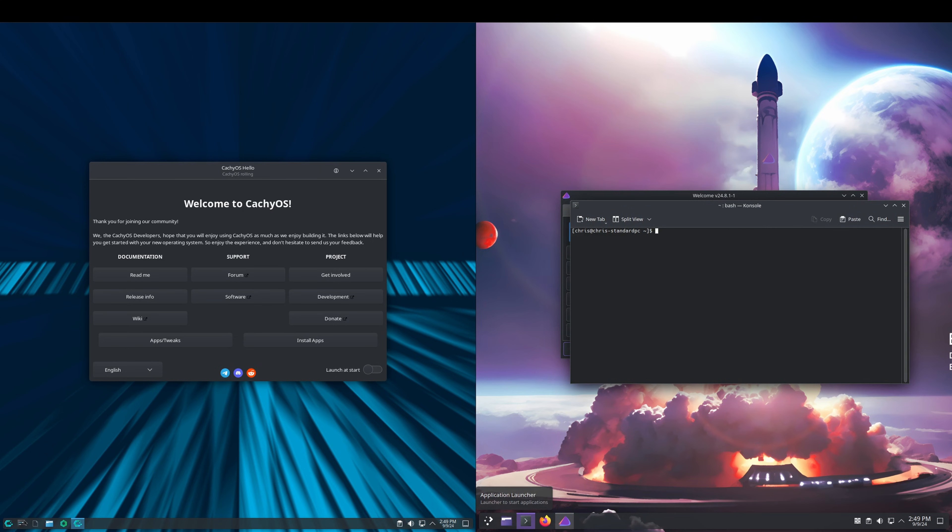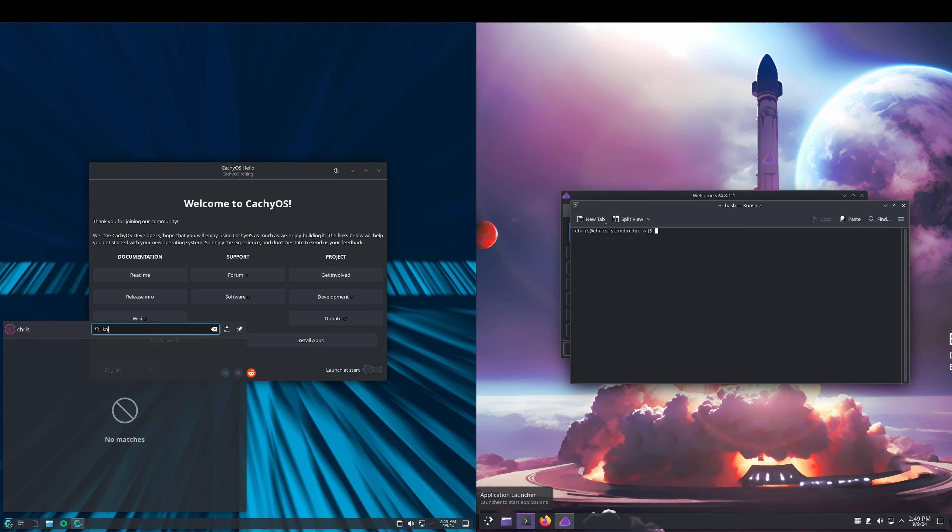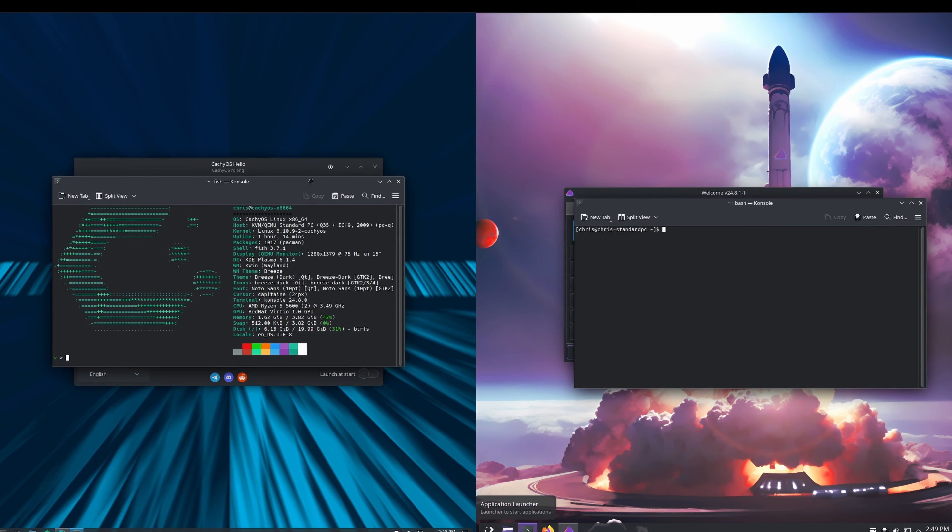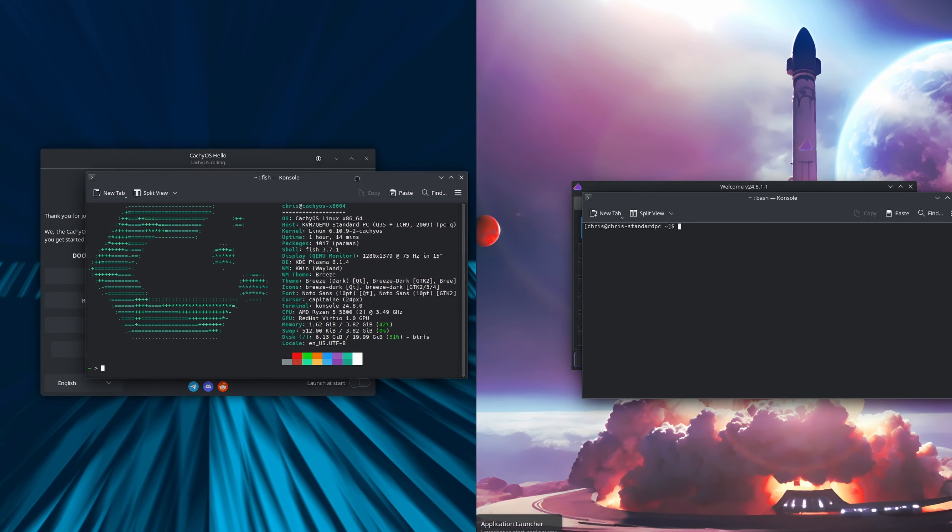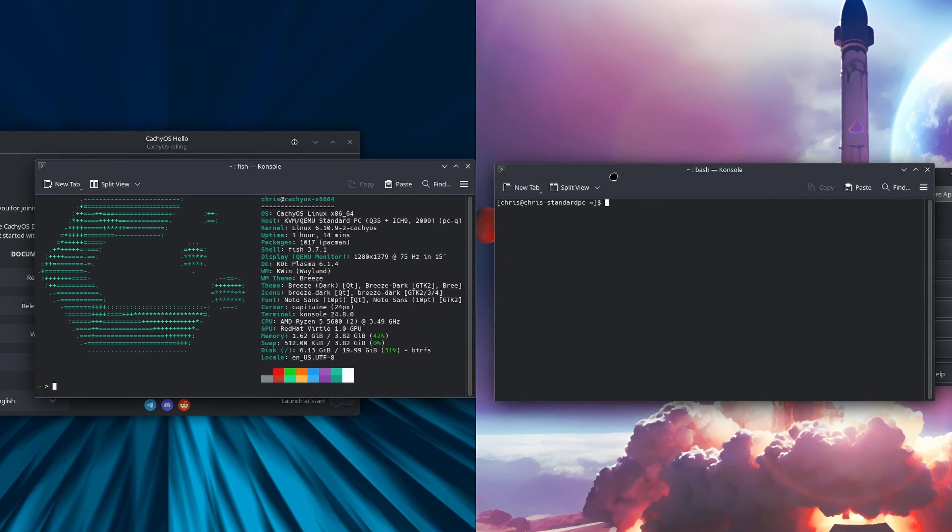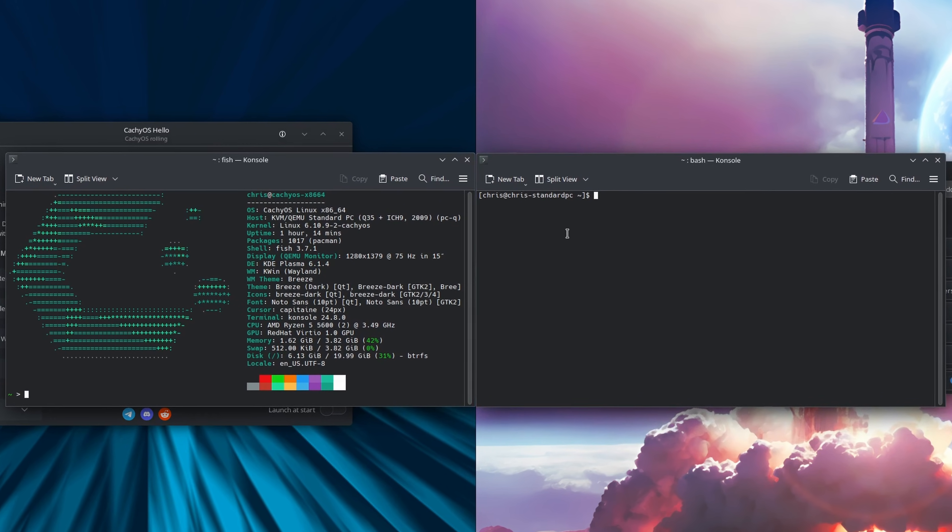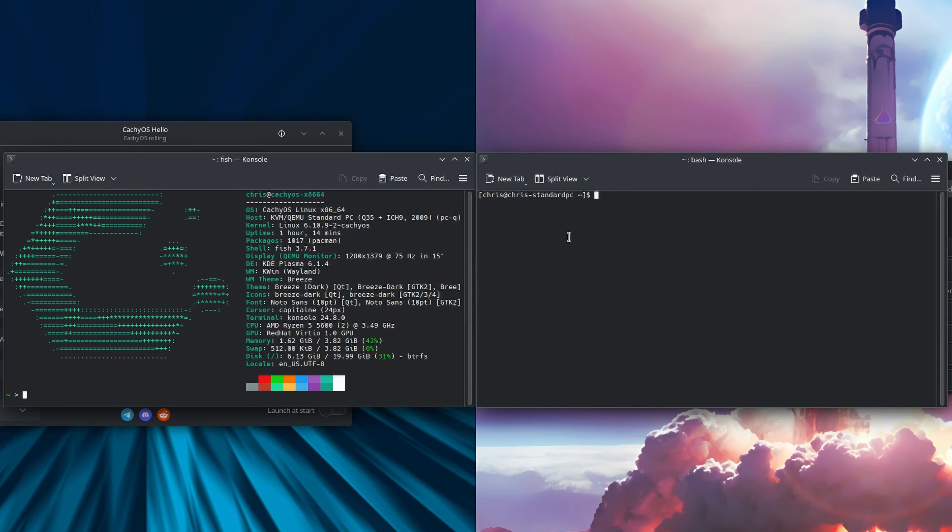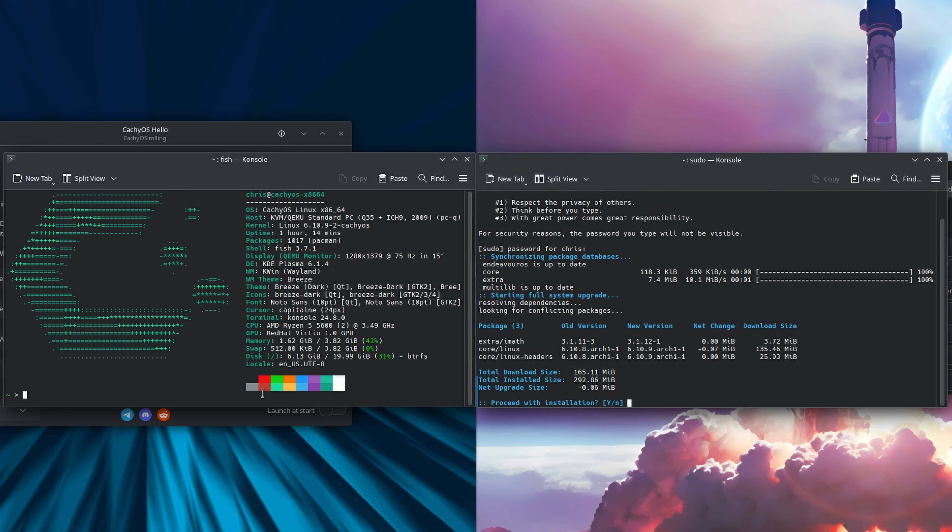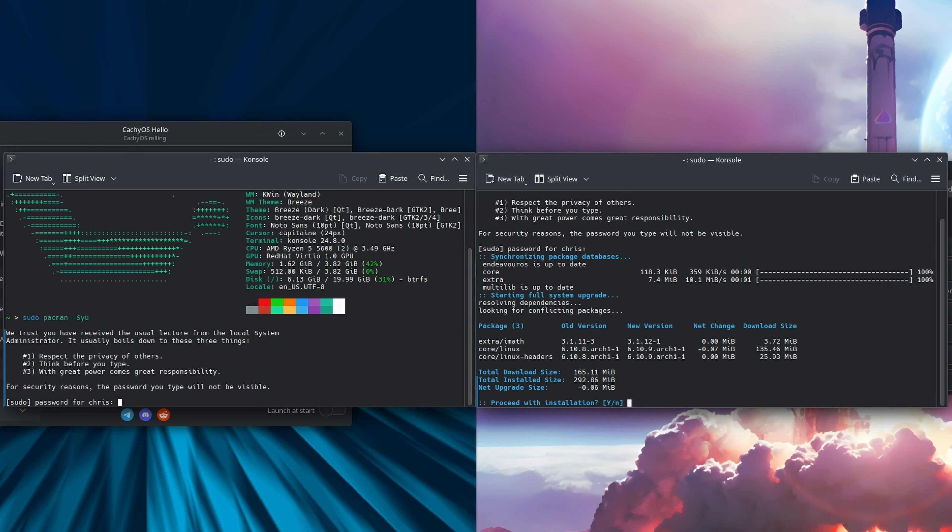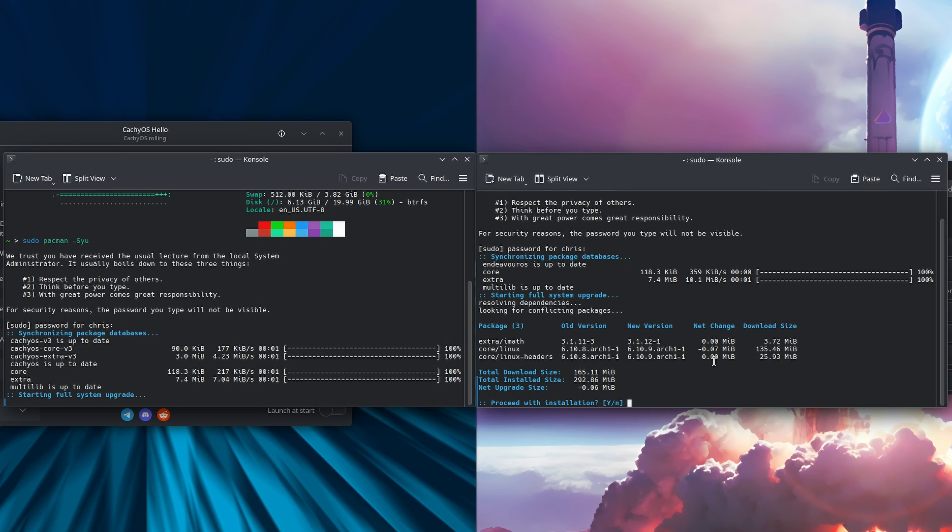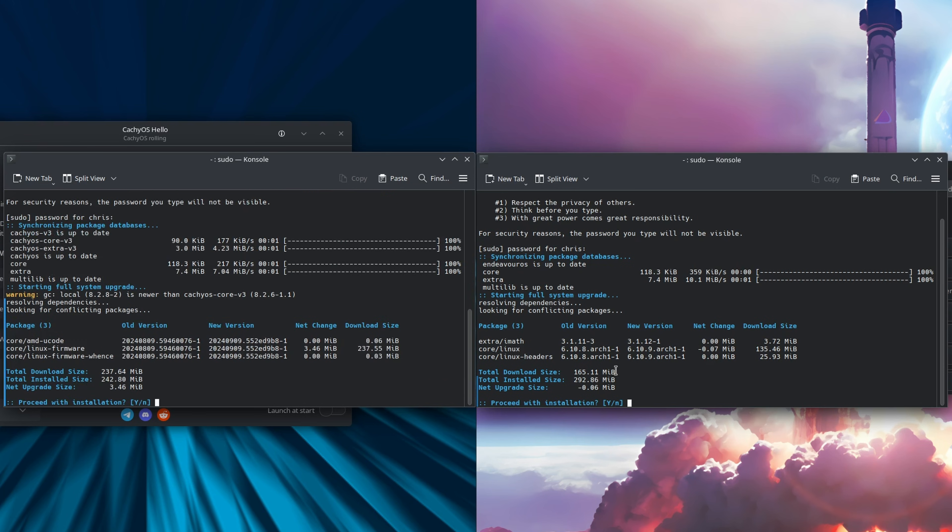What I'd like to do right out of the gate is just pull up the console here on both, and then I'll bring these to the middle so we can zoom in. We'll do a sudo pacman -Syu, put in our super secret password, and it looks like we've got updates on both, so we'll go ahead and let these install.